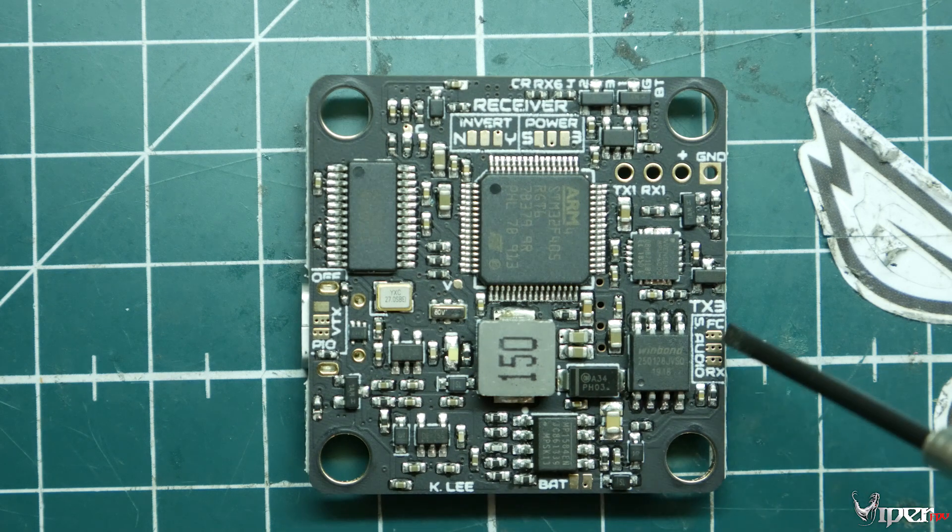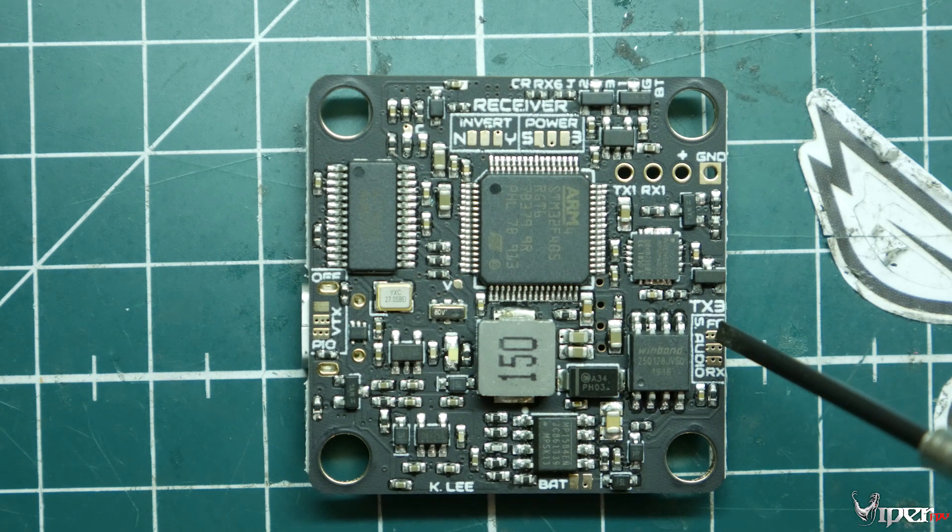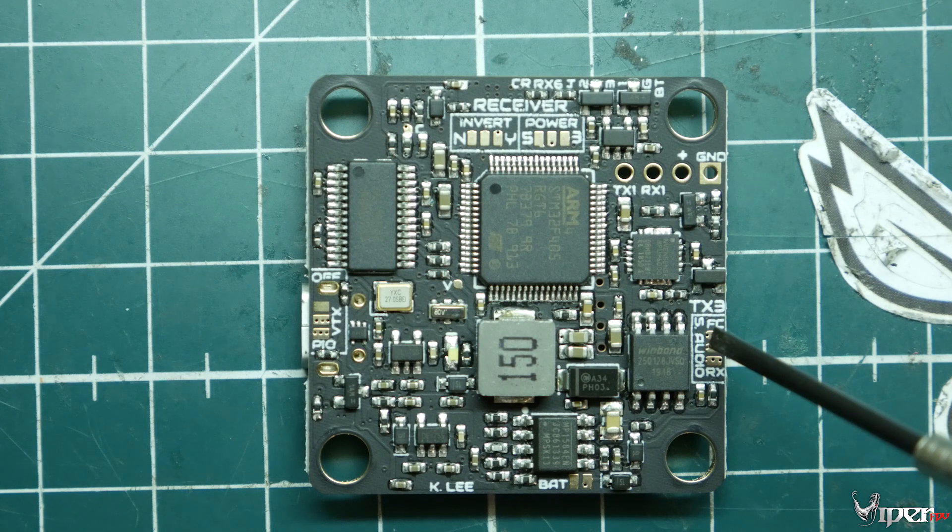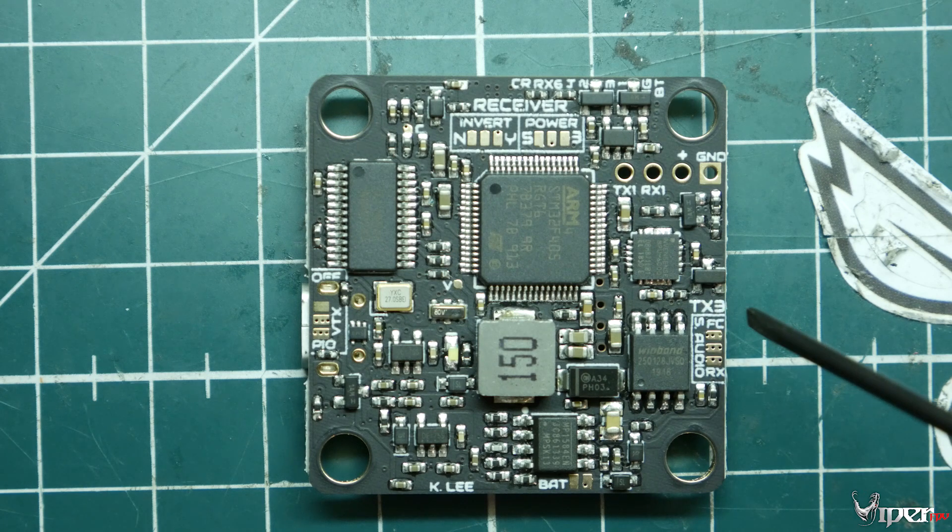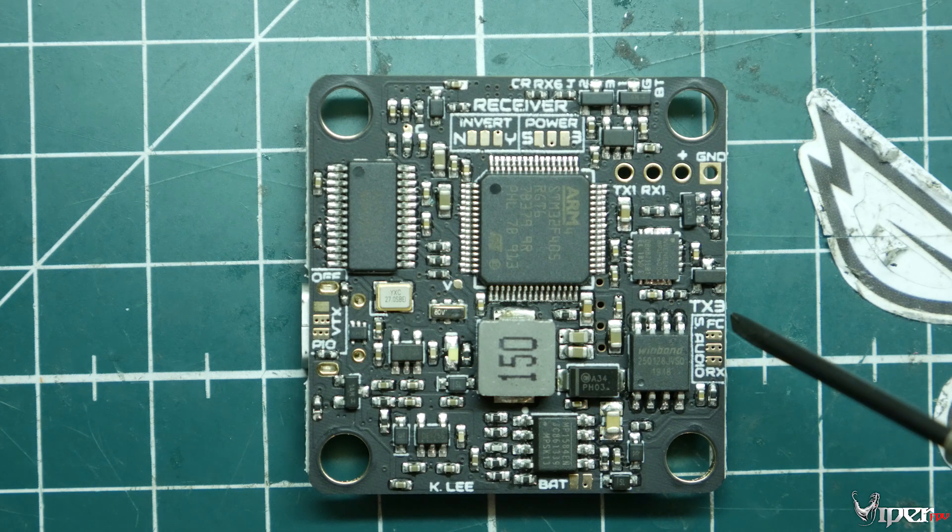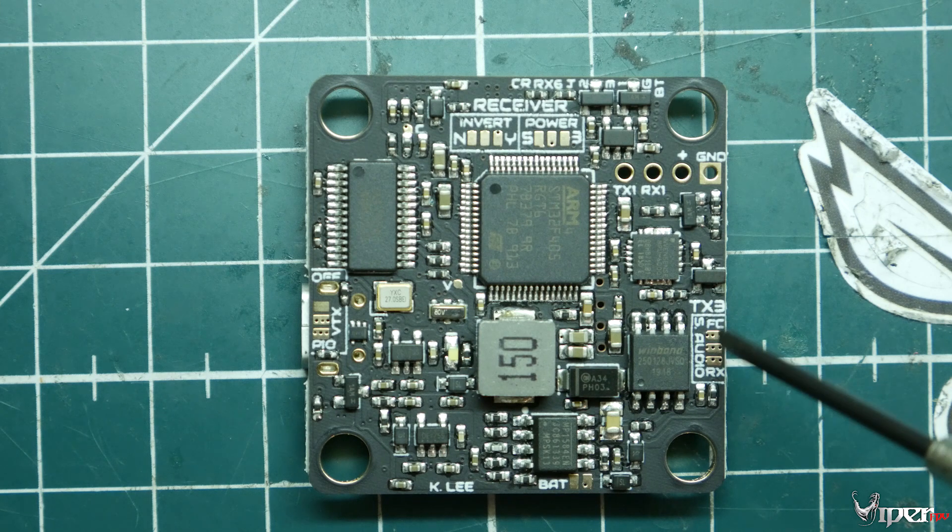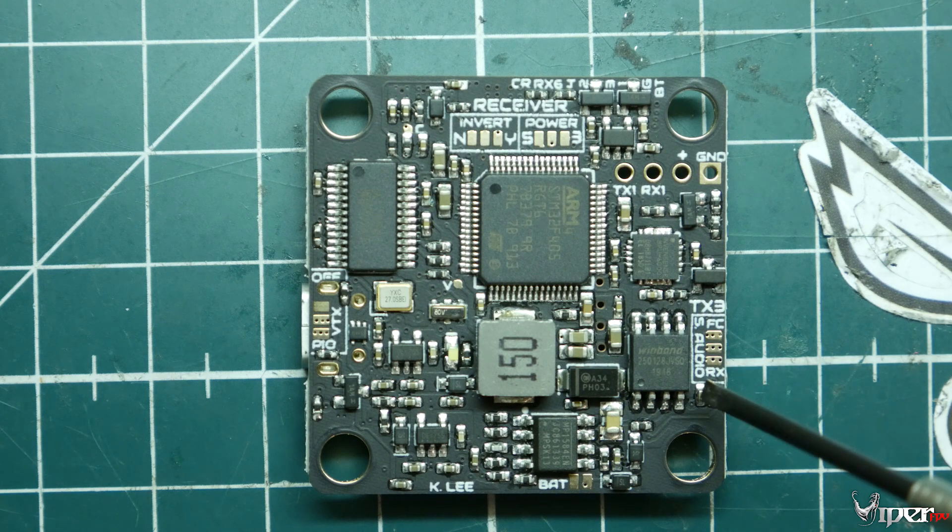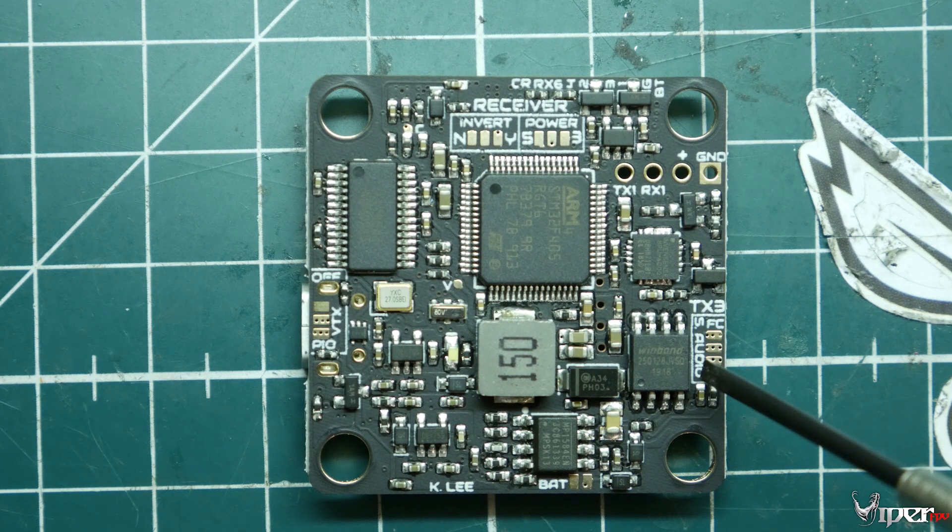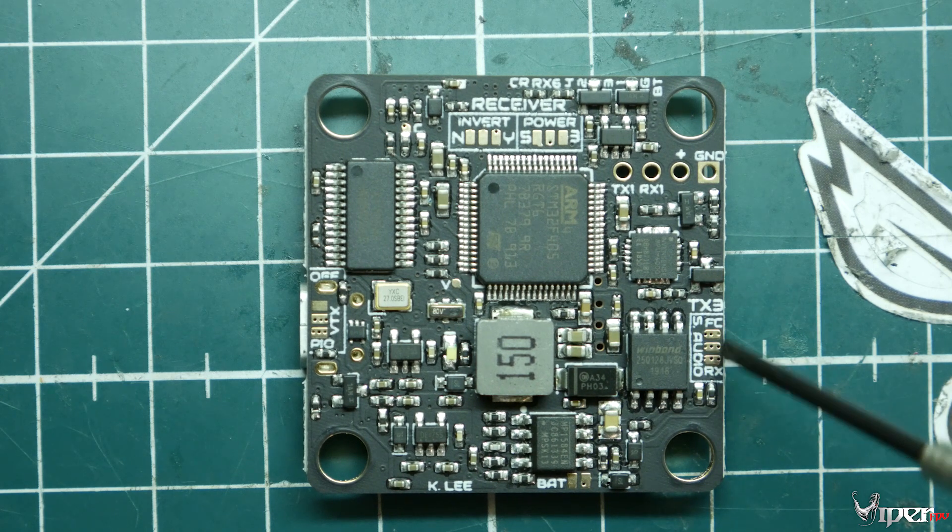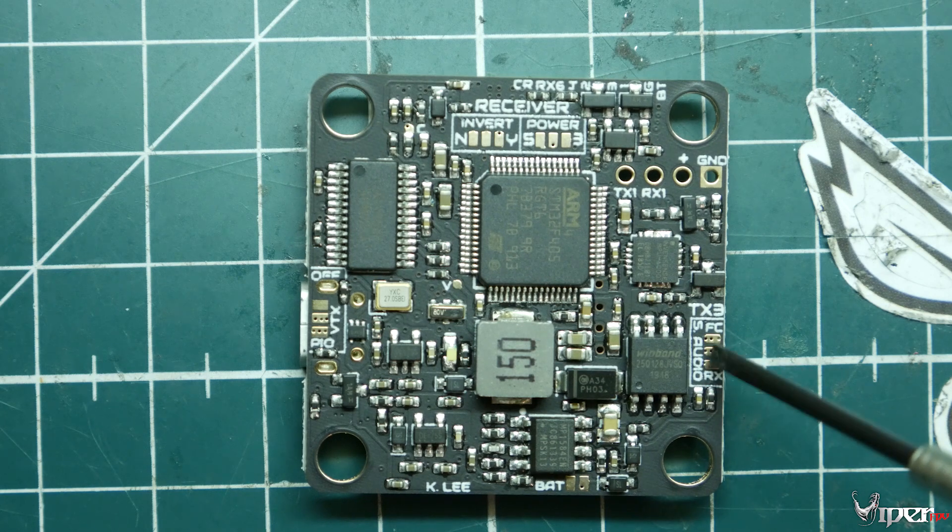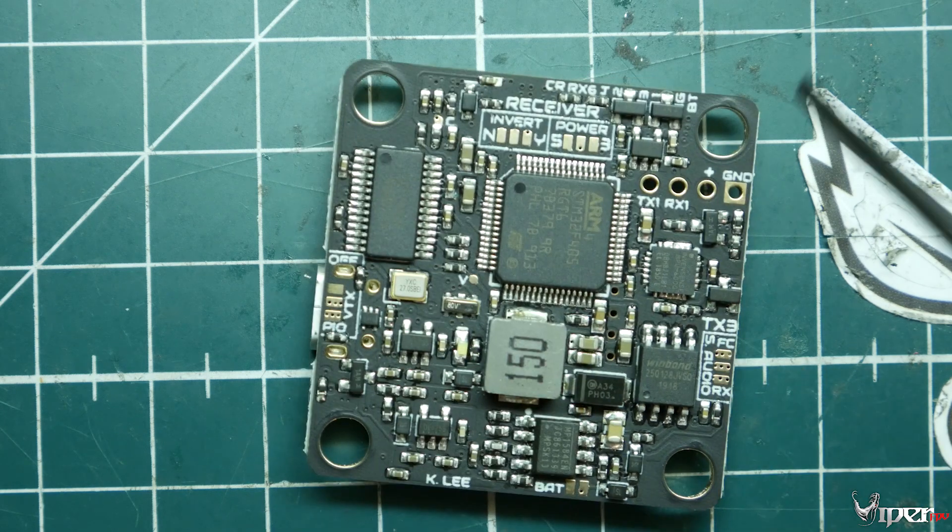We also have this right here, which is the VTX smart audio source. Either you can use the flight controller as the source for smart audio, like OSD and Lua scripts, or if you have like a TBS Nano with the Unify EVO where it controls everything, you can also tell it that as well by bridging these two pads.